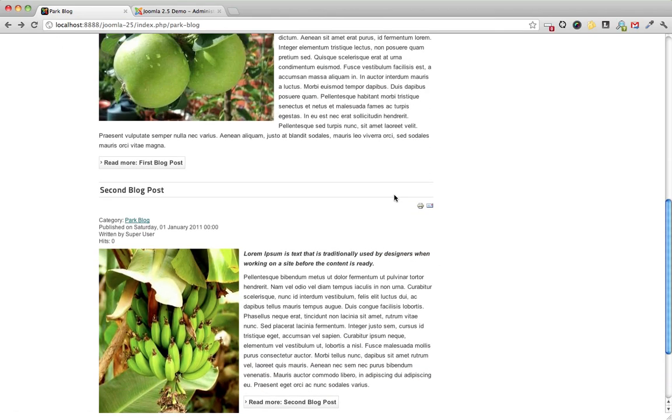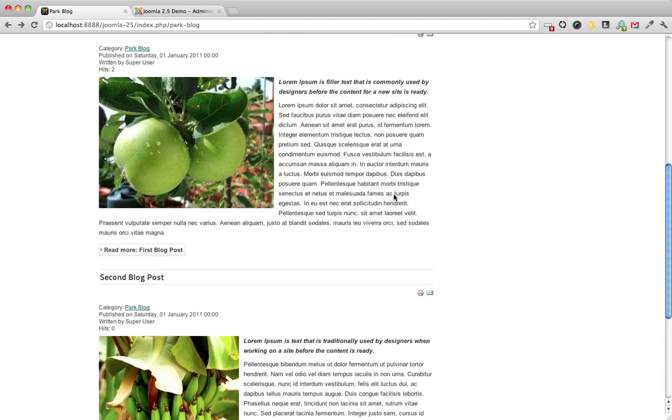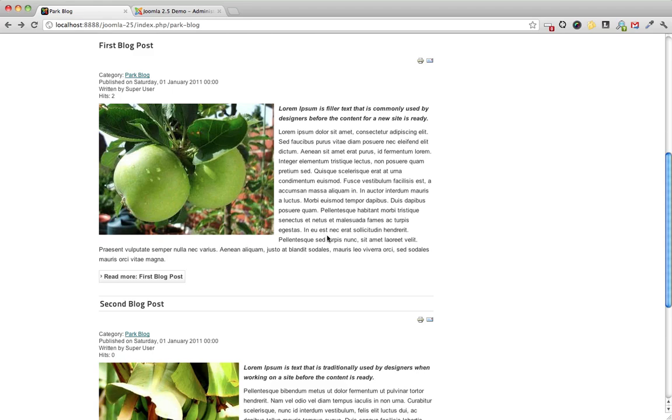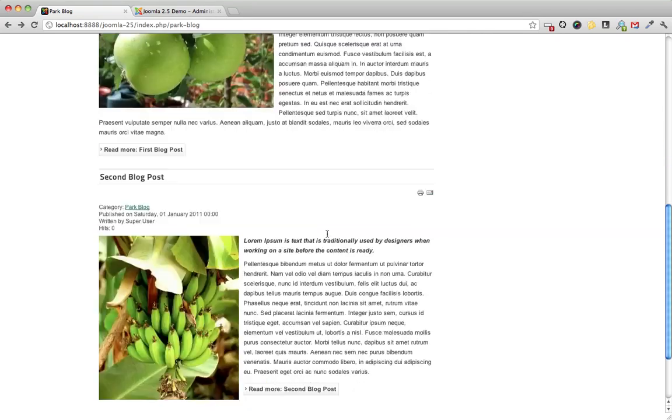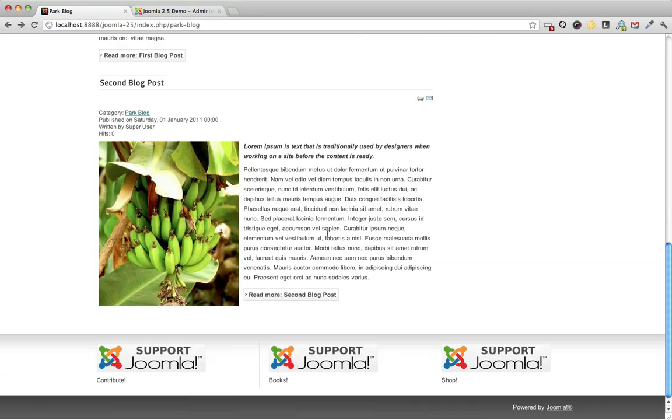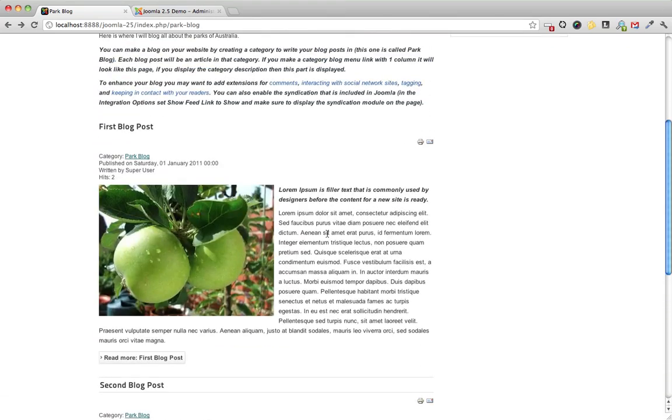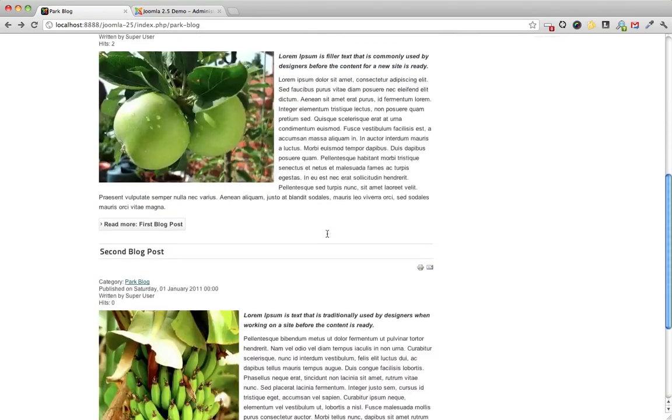And look at that. We have a consistent look on all of our posts, on our category blog layout.